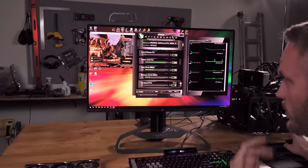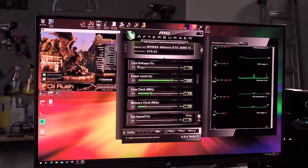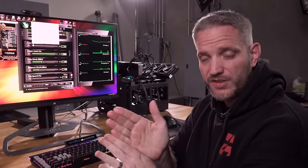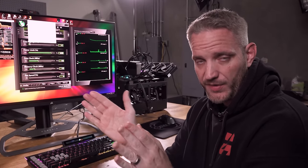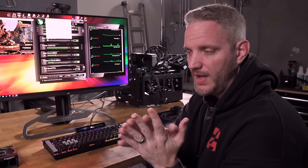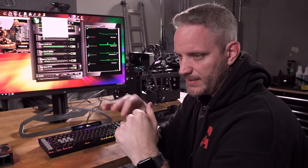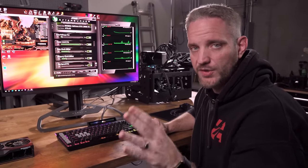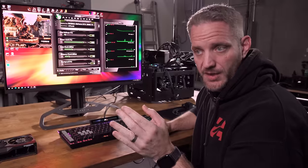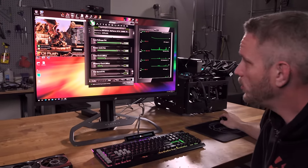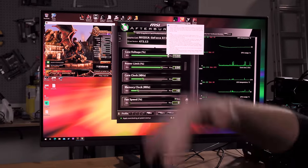Let's talk about the sliders. Core voltage percentage is the one that confuses people the most. Prior to GPU Boost being a thing, this used to allow you to actually manually set the voltage to a specific number — maxing out wherever the VBIOS would allow. For instance, if a card had a max voltage of 1.2 volts or 0.98 volts, you could set it to exactly that. That is not what this slider does anymore.